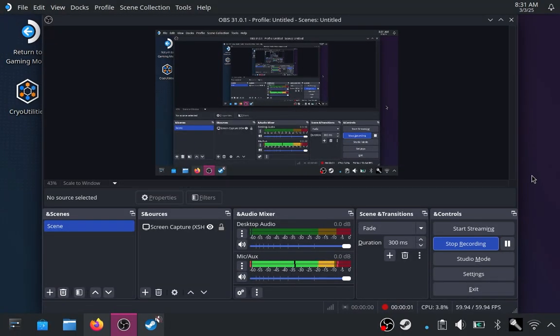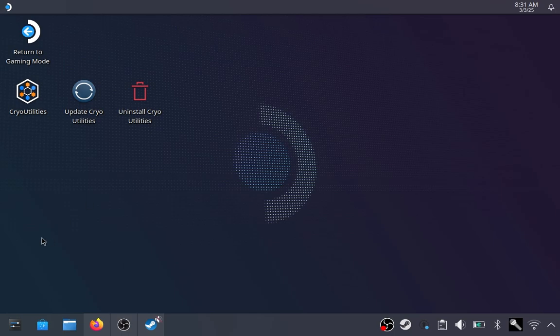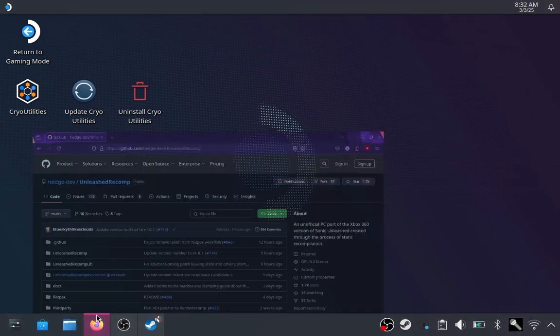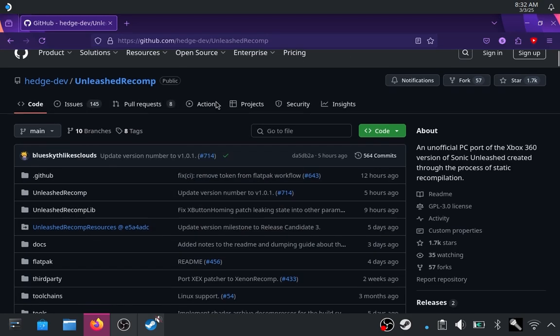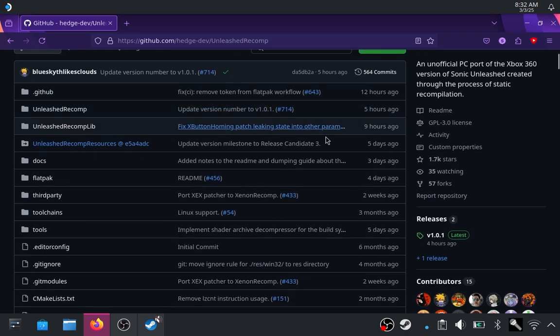Okay, so welcome to the Steam Deck. We're going to be installing Sonic Unleashed here. Again, from the last video, we're going to be using the Unleashed Recomp. Absolutely awesome.